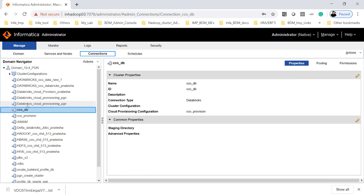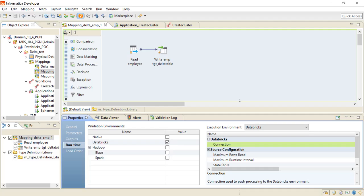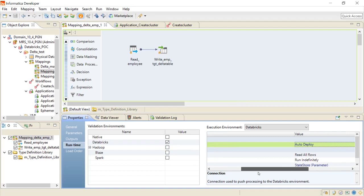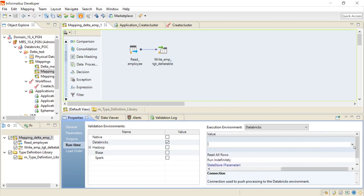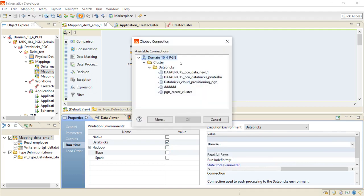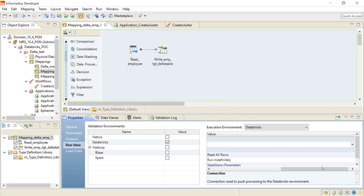Now we are ready to run the mapping on the ephemeral cluster on Databricks, having both the cloud provisioning connection and the cluster connection. I have created a mapping where I am running on runtime as Databricks and the connection is set as autodeploy. If you want to run on a normal cluster, you can browse and provide a Databricks connection. Since I am running as an ephemeral cluster, I am giving it as autodeploy.